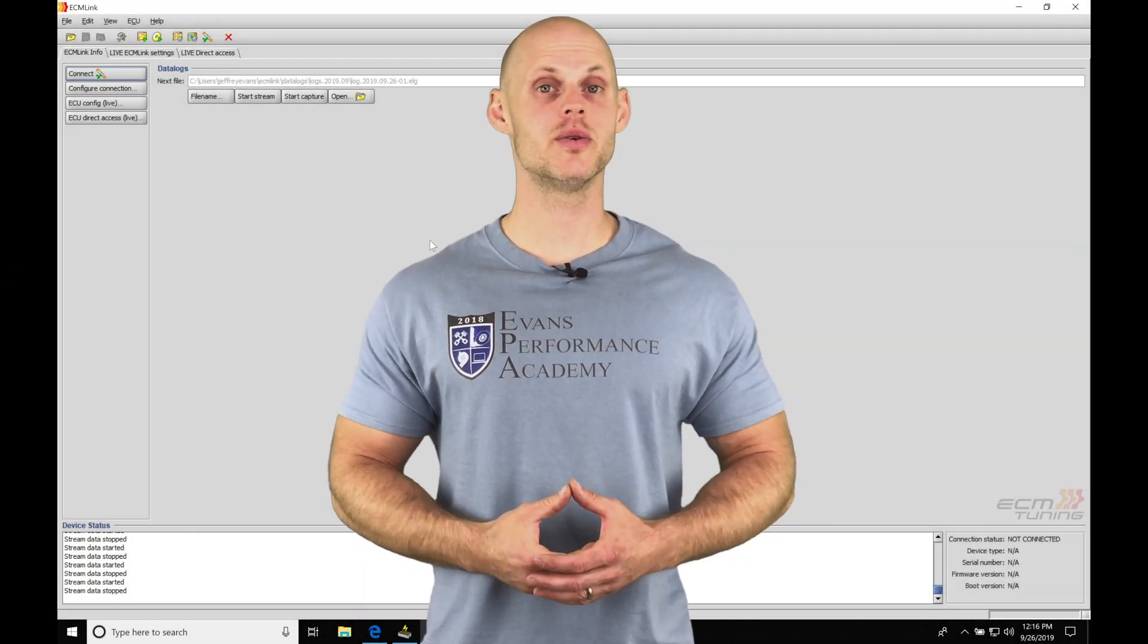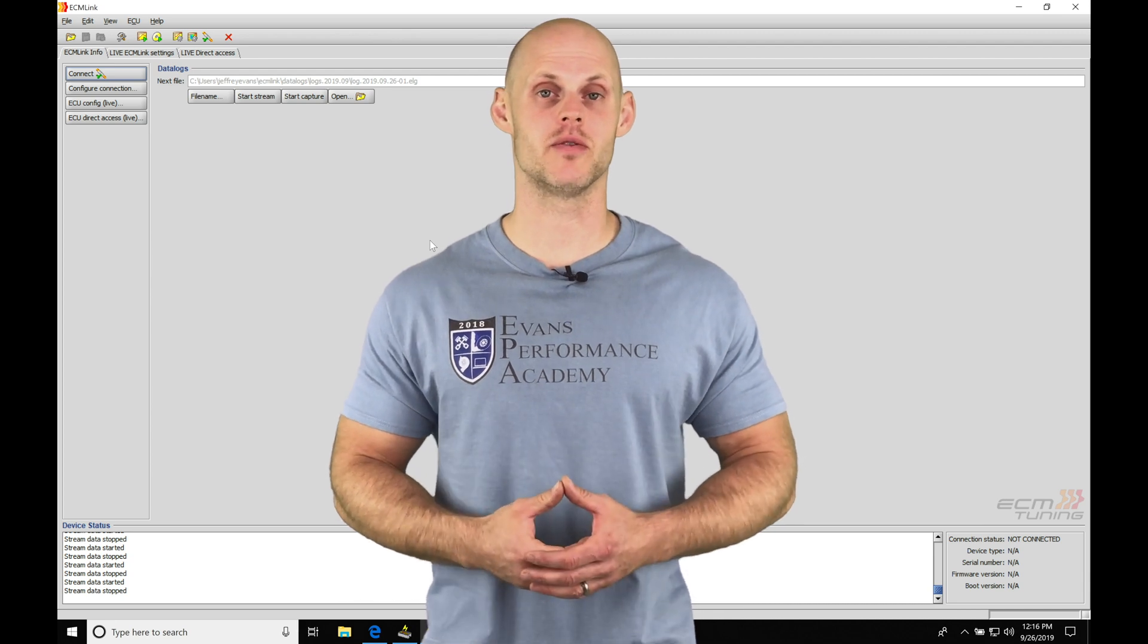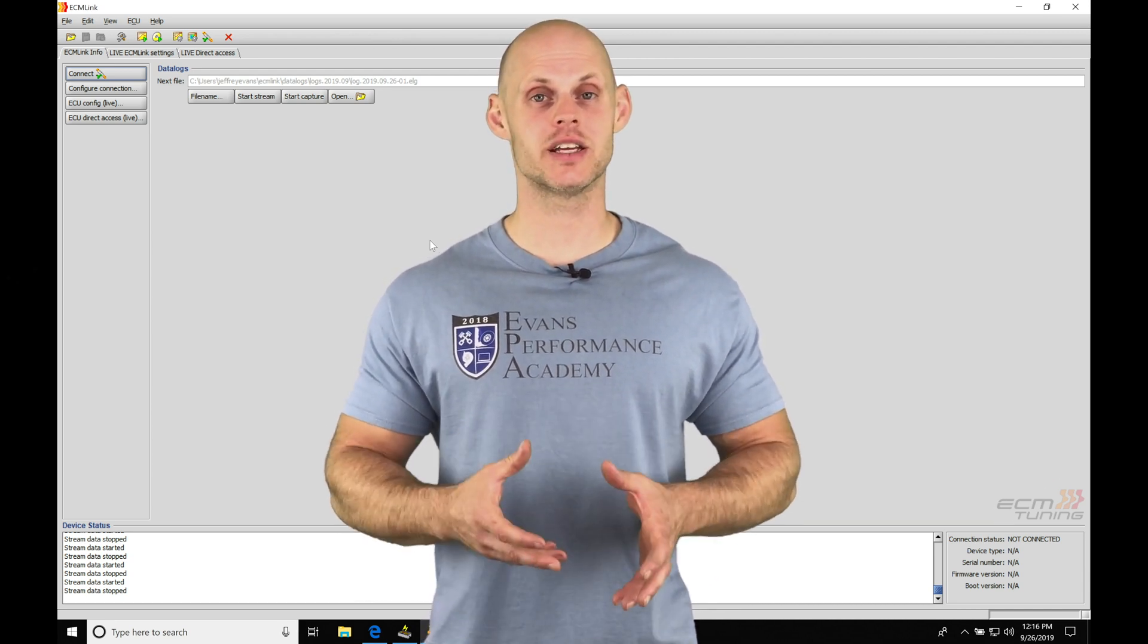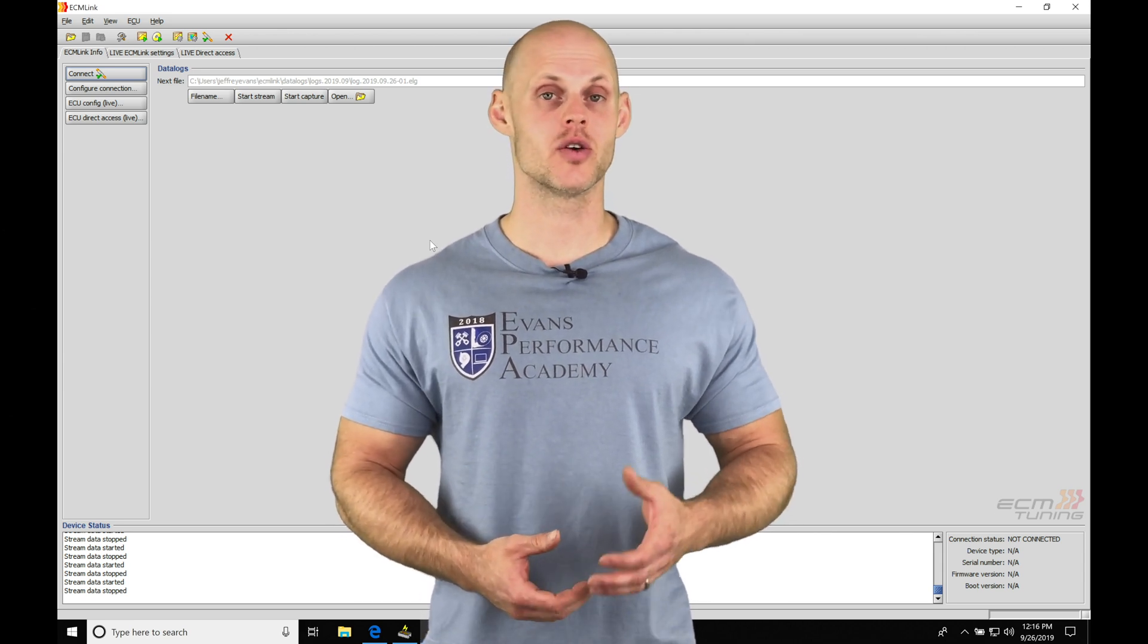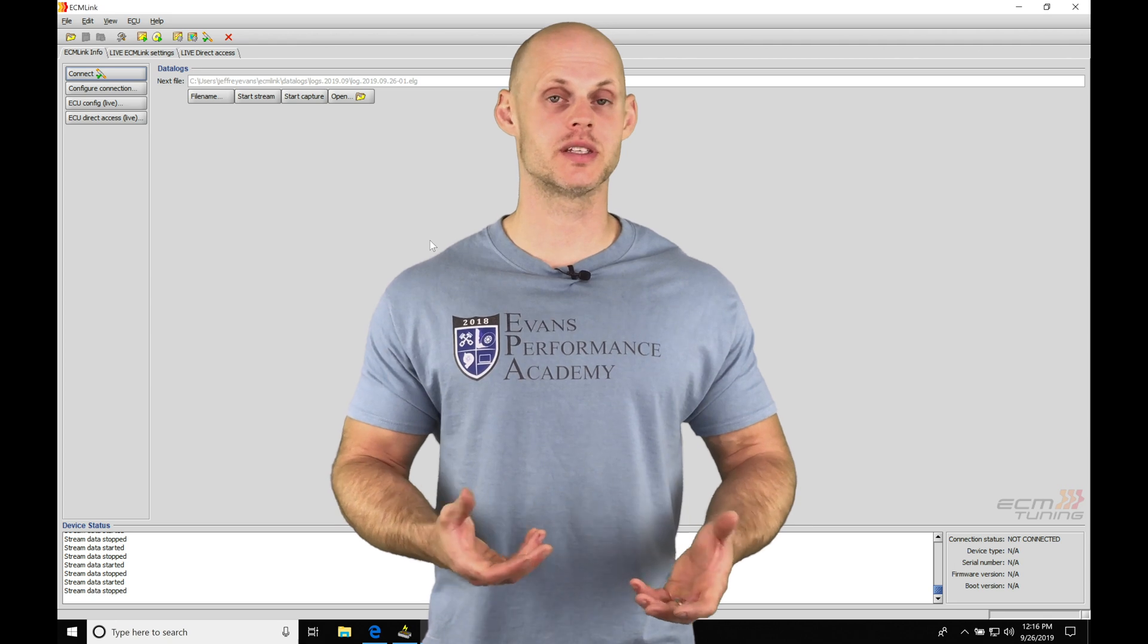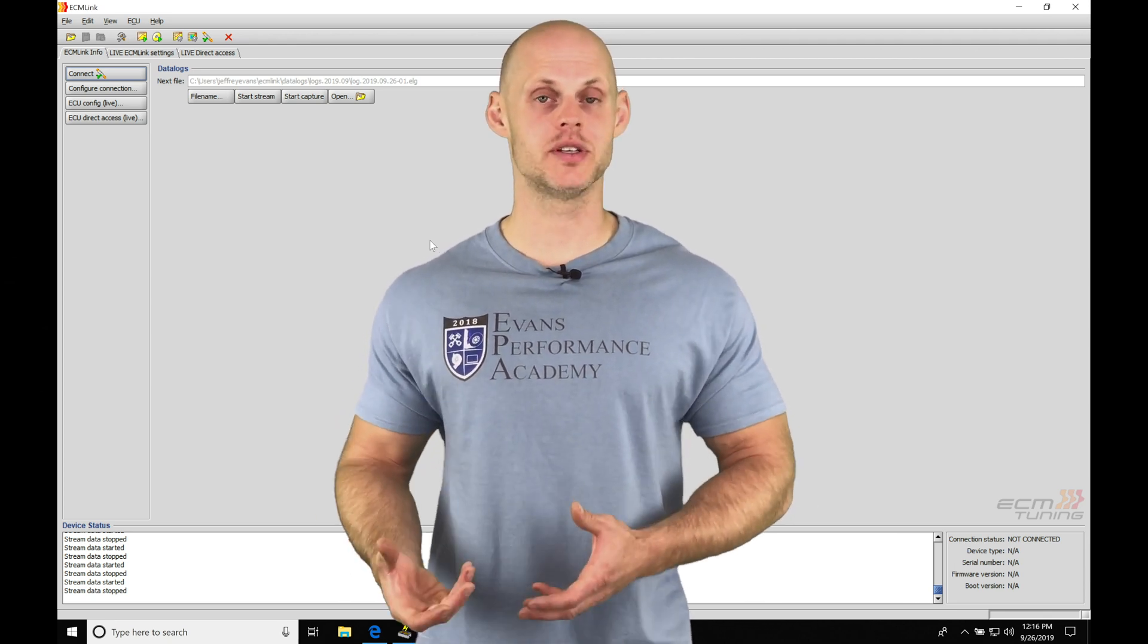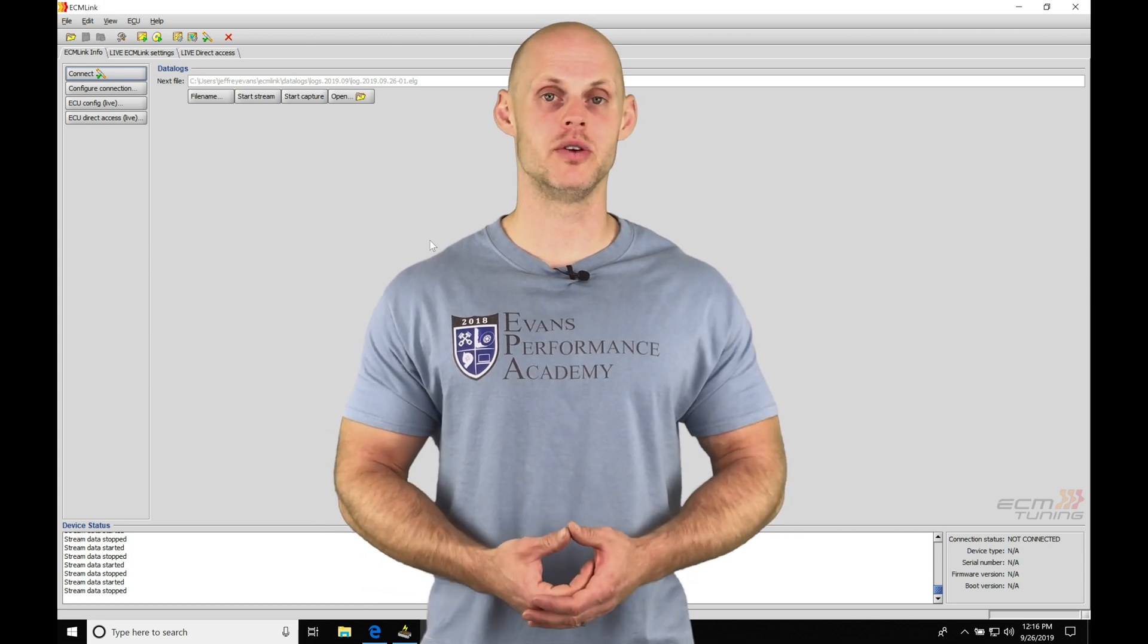Okay, so let's jump into the video and talk about data logging basics using our ECM Link software. Our data logging is going to be capturing the sensor information as our engine is running. We can either do this in real-time streaming of the data, such as we'd find with a scan tool, or we can actually data log and capture the data so we can play it back, such as doing our wide-open throttle tuning.